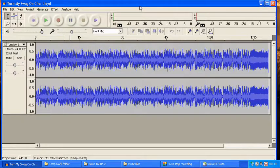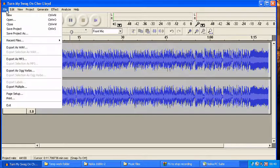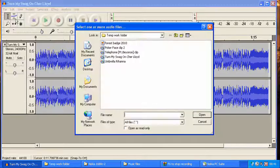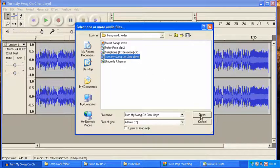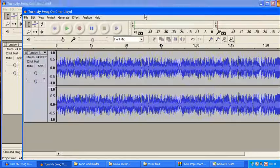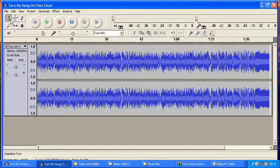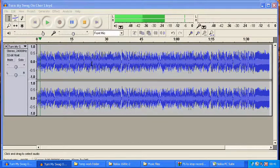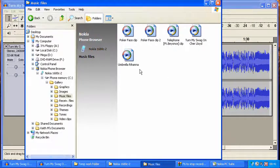So once you've found Audacity from Google and got the beta version, start it up using your shortcut. Just go to File, Open, and open whichever file you're editing. You can see it loads up the track — for example, 'Turn My Swag On' — and you'll see it play the music. It's just letting you know it's still copying across.